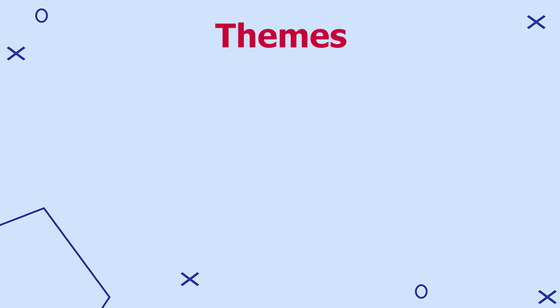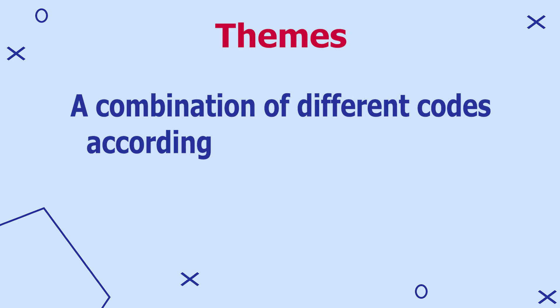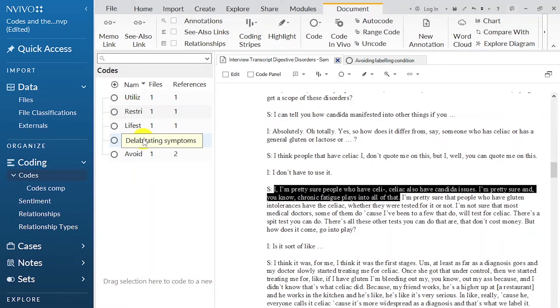Now let's define themes. Themes are simply a combination of different codes according to shared meanings. After we have developed codes, we go back to our data and look for shared meanings between the codes. We then categorize all codes that share meanings into a singular theme. In the inductive approach, such as reflexive thematic analysis, the first step is to come up with codes, and then the second step is to look for patterns of related meanings between the codes to develop themes, then drag and categorize the codes under those themes.